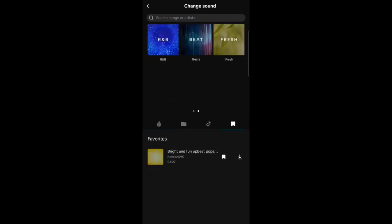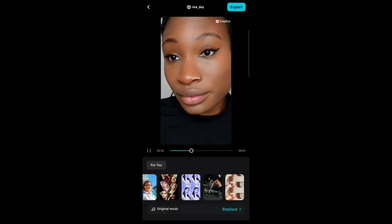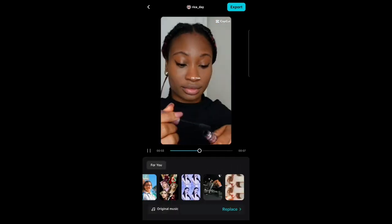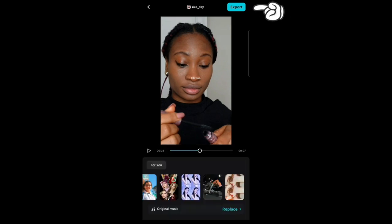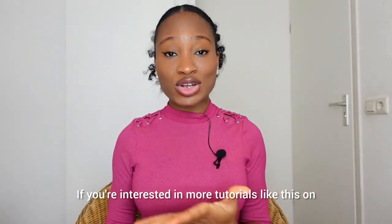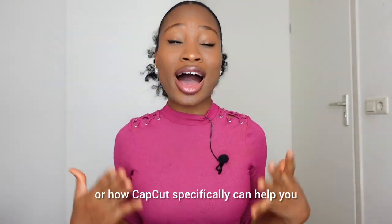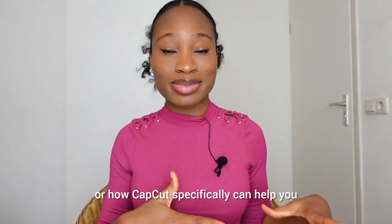I didn't want to add any music because I like the motivational sound — it goes well with the music they already added. So that's it. You can click on export when you're done. That's it for this video.